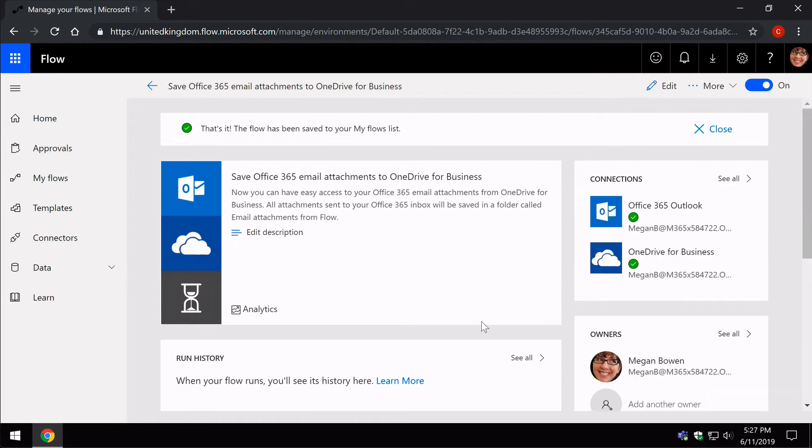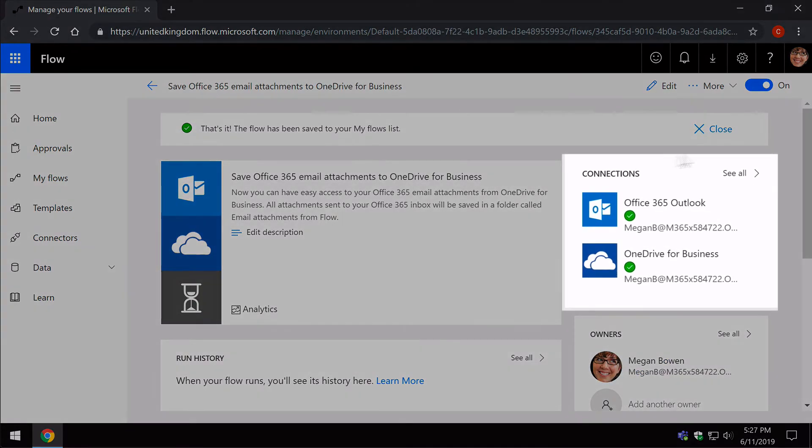And once I go through, you can see up here on the Connections tile, I've got the two connections already made.